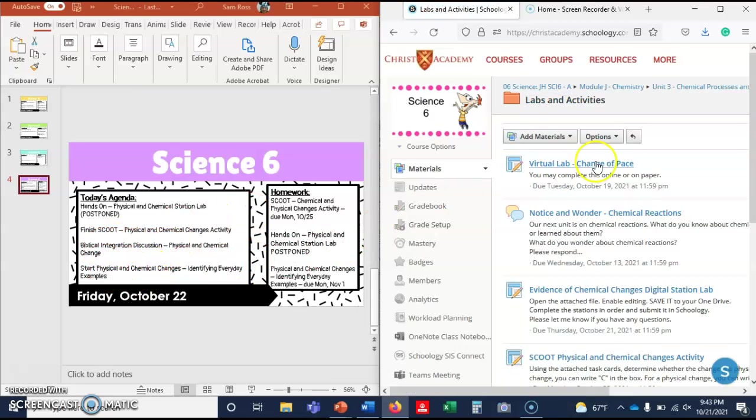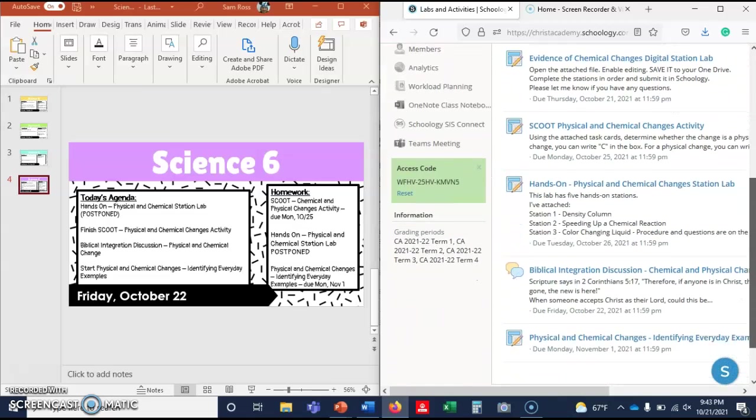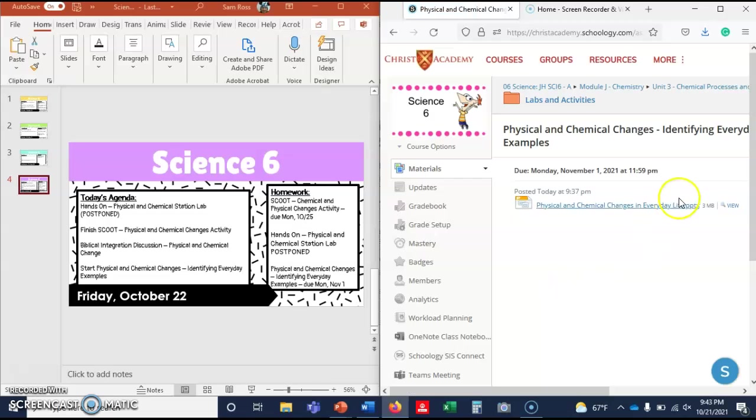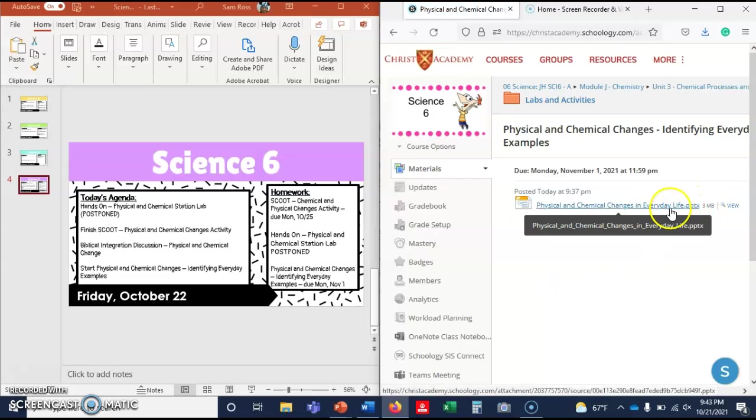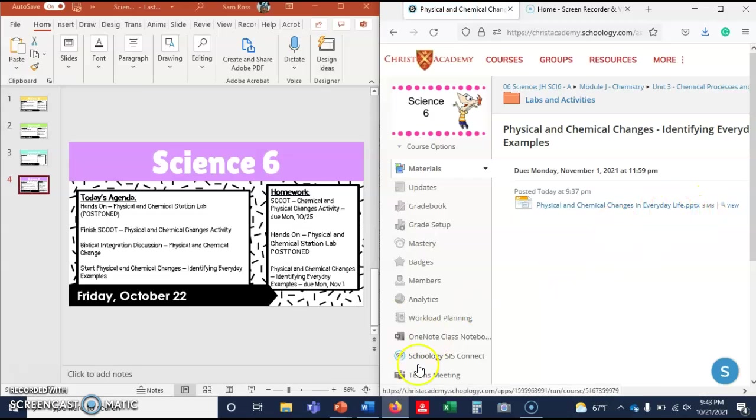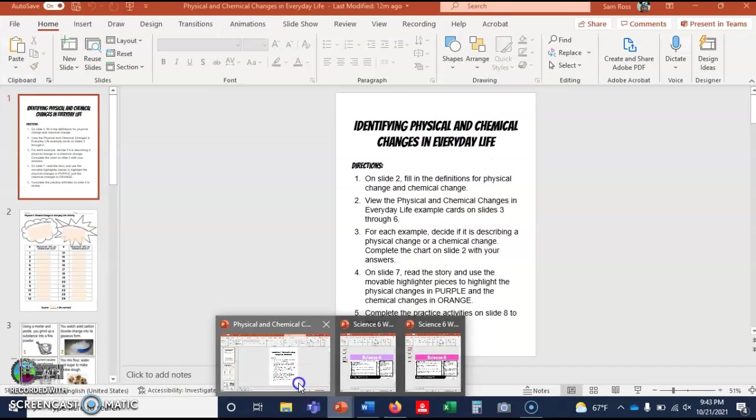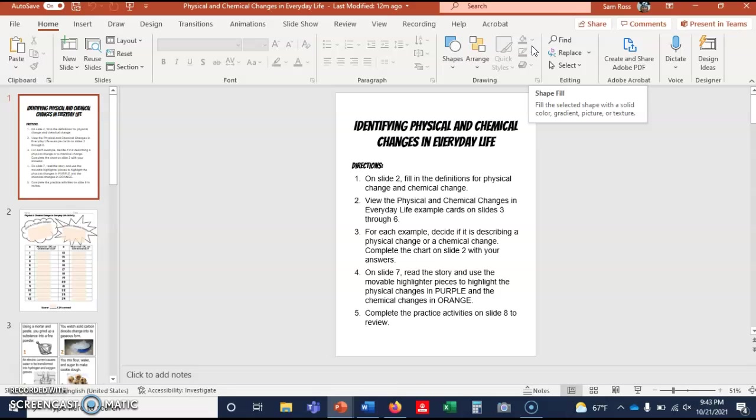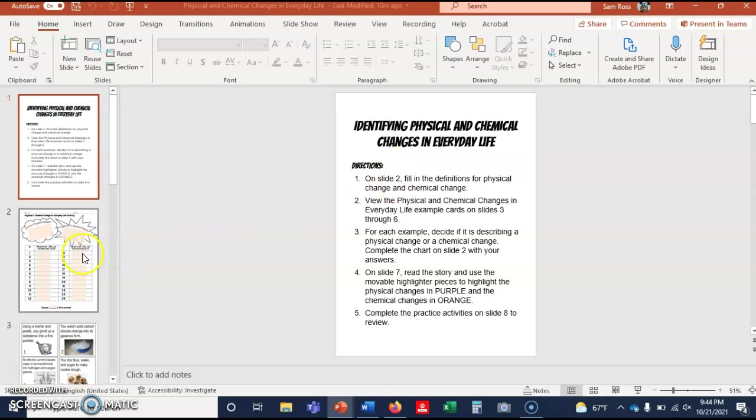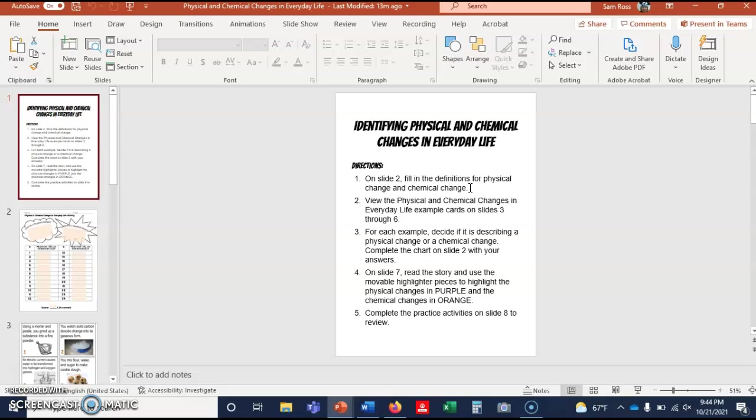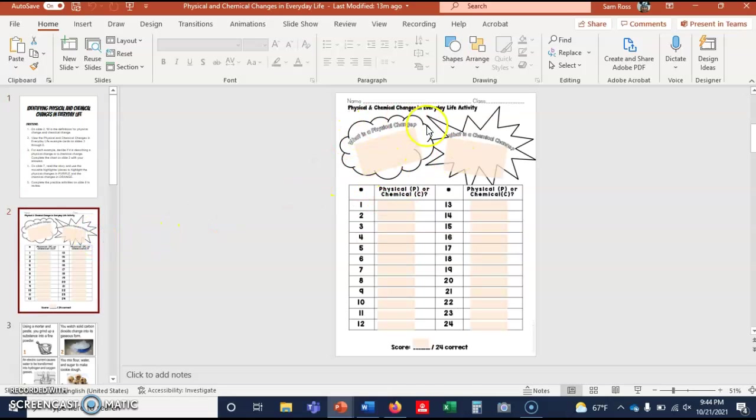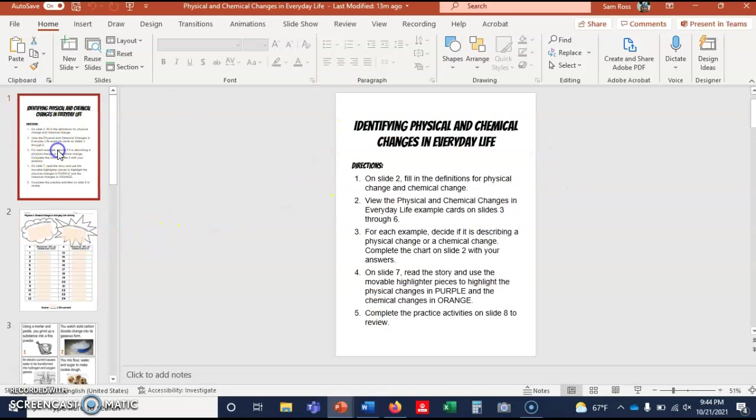And then finally, the last one is this one: physical and chemical changes identifying everyday life. So you're going to have to open this in PowerPoint and then enable editing and save it. I'm really hoping that you're getting used to that whole process. So this first page tells you exactly what to do. Directions on slide 2 - that's this one - fill in the definitions for physical and chemical change. By now you might be able to do that without looking at anything. It's in your notes, it's in your book. You've done it on at least one other lab, so it should be coming pretty easy to you. What's a physical change? What's a chemical change?